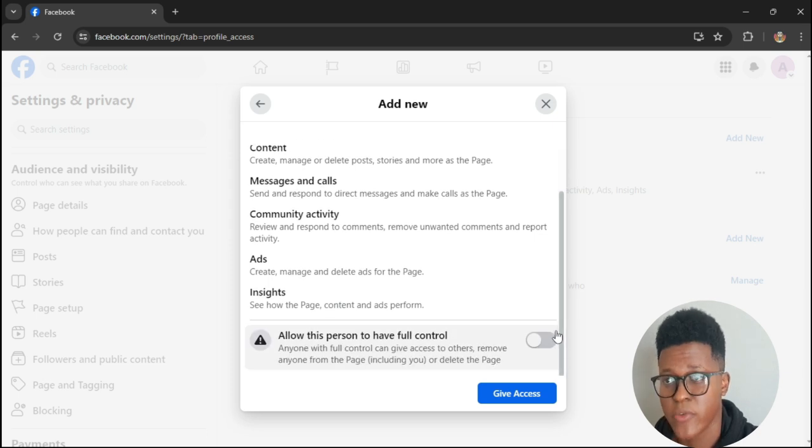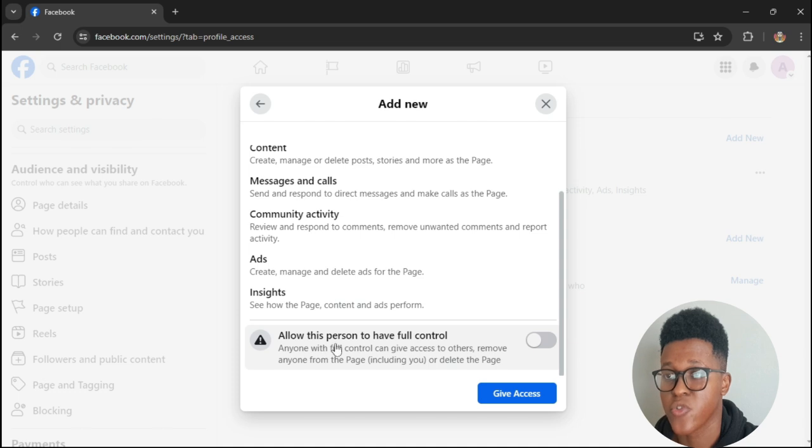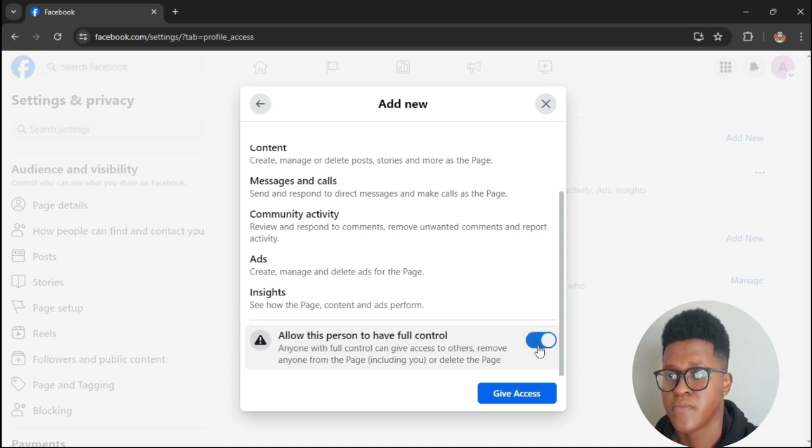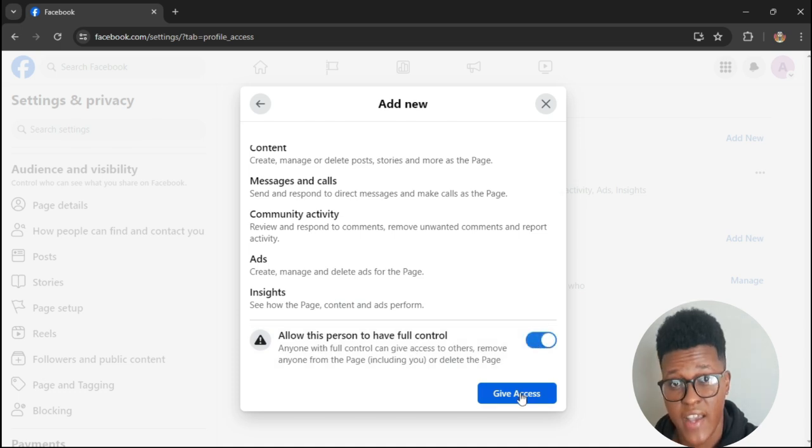After scrolling down it will say allow this person to have full control. So you give them access. You press Give Access.